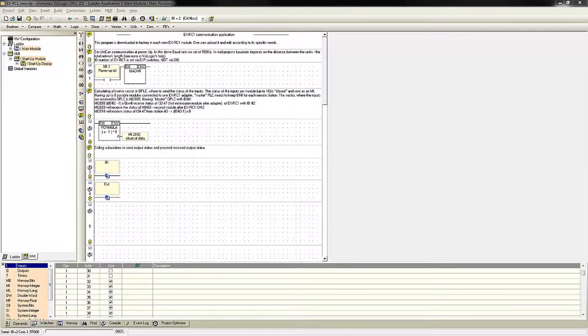This allows you to install the EXRC-1 in remote locations and download a program by connecting through a networked CAN bus device.